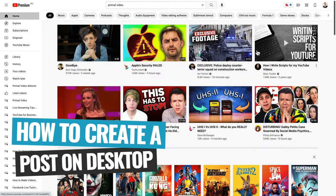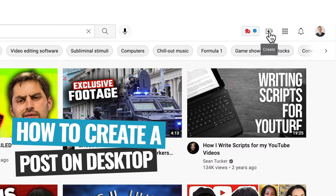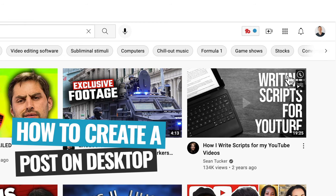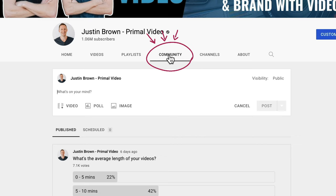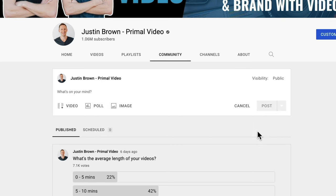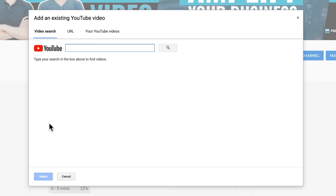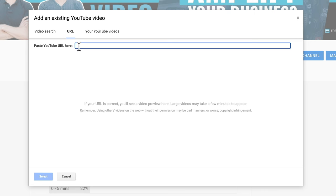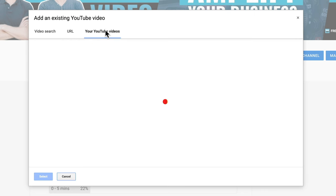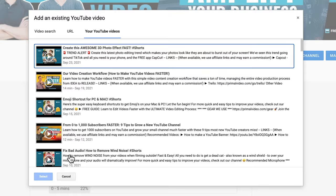Creating and sharing posts is really easy. On the YouTube website, come up to the top create button — the camera icon with a plus — and choose create post. This takes you over to your community tab page on your YouTube channel where you can see all your previous posts. To create a post, go back to the top area where you can enter some text, select a video by searching YouTube or pasting in a link, or view all of your YouTube videos to link to those.